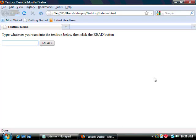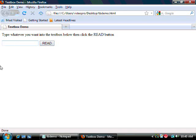Here's the web page that we've created, very simple. There's some instructions at the top, followed by a text box and a button. Now we can type anything we want to in this text box.